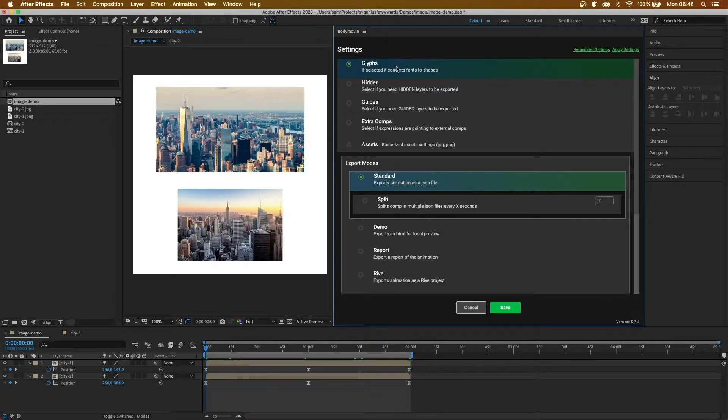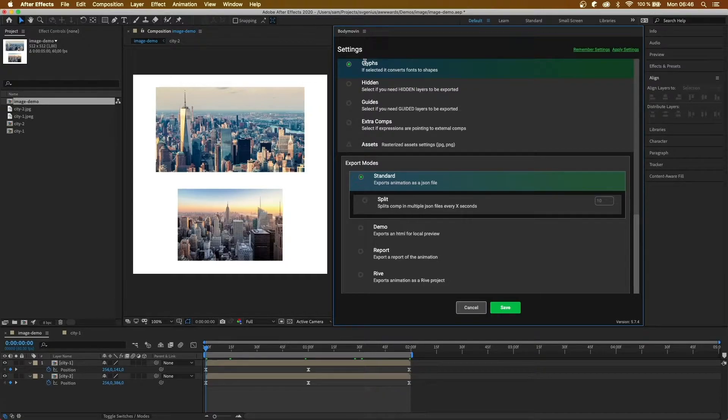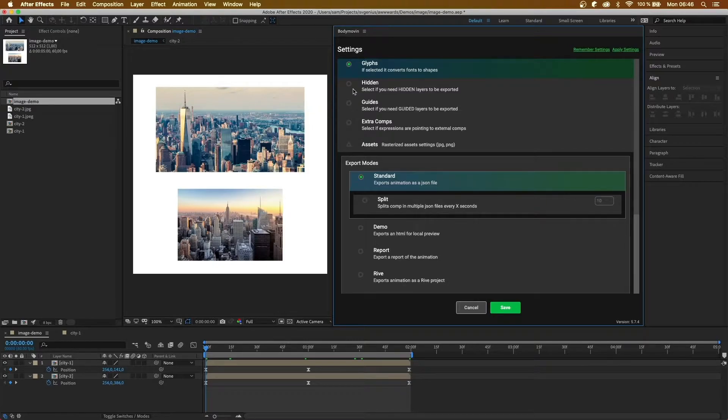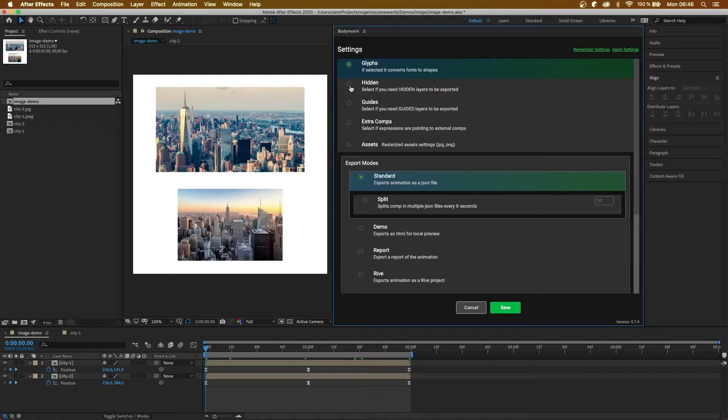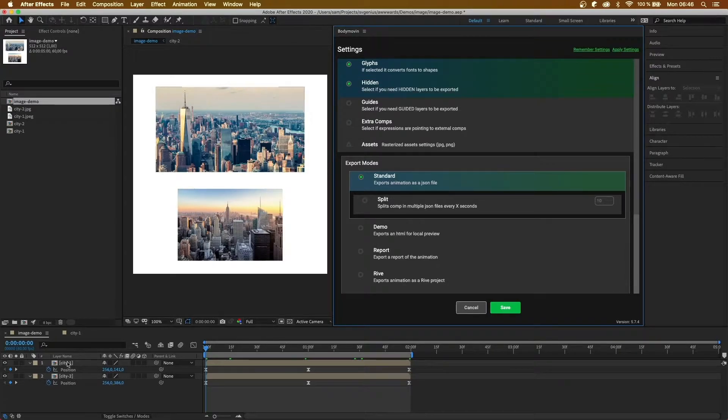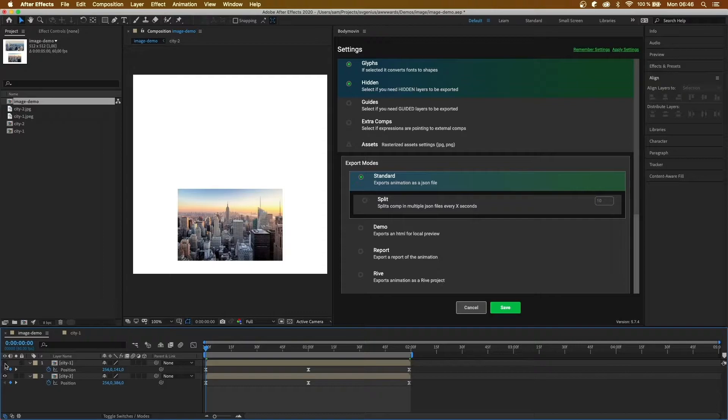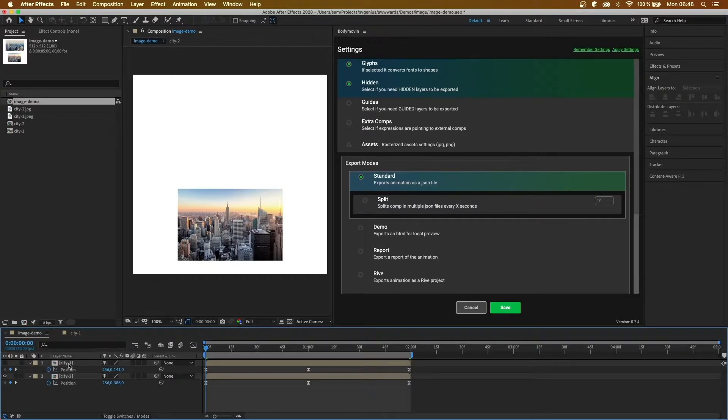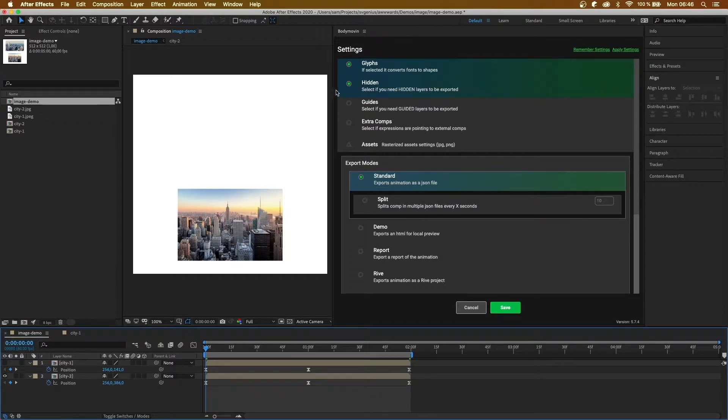In Bodymoving, it allows us to export fonts to shapes using the glyphs option. You can also have hidden layers included inside your JSON file when exported. So if, for example, this image was hidden, normally this wouldn't be exported to the JSON file, but with this option clicked, it will be included.